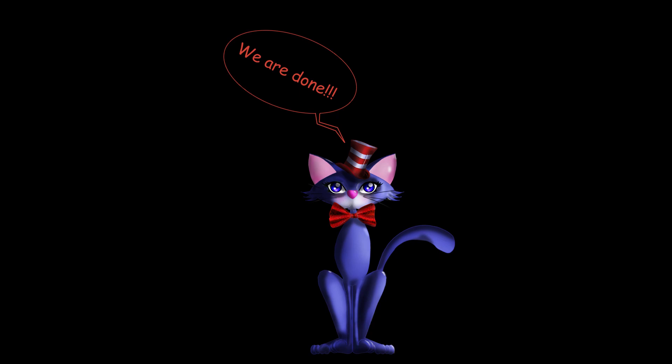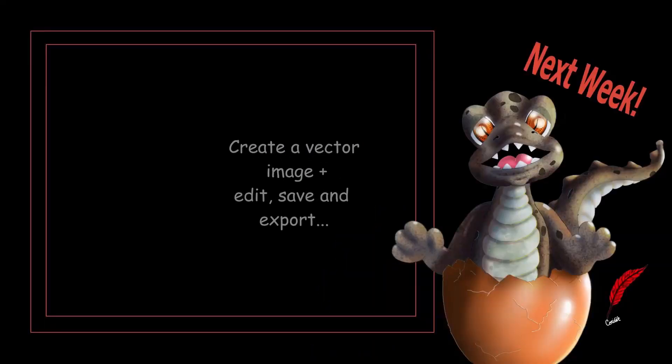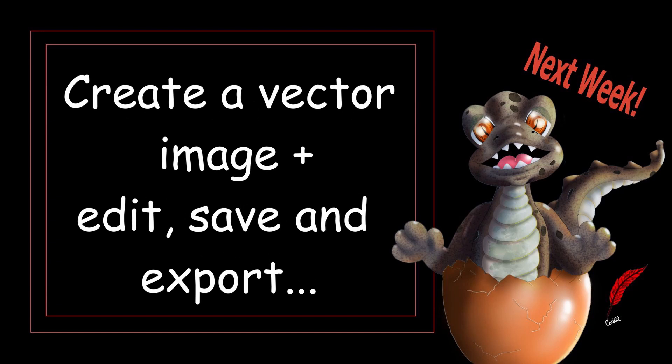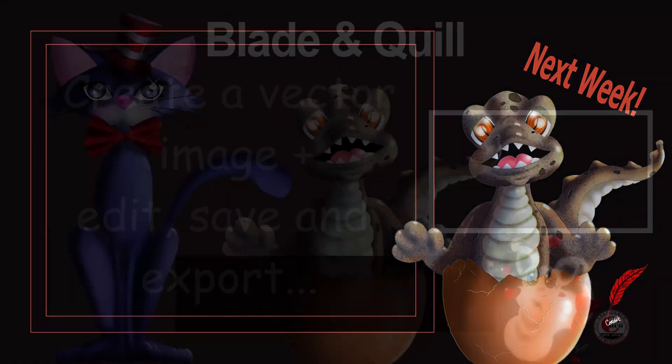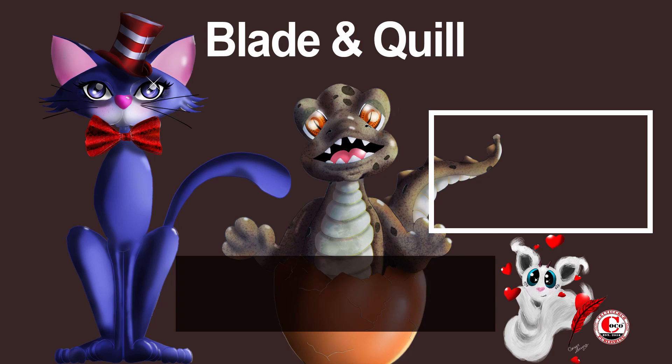All right, we are done for today. Next week, we are going to create from scratch a vector image using different tools. So, I'll see you next Monday and until then, keep practicing and create some great art! Bye!